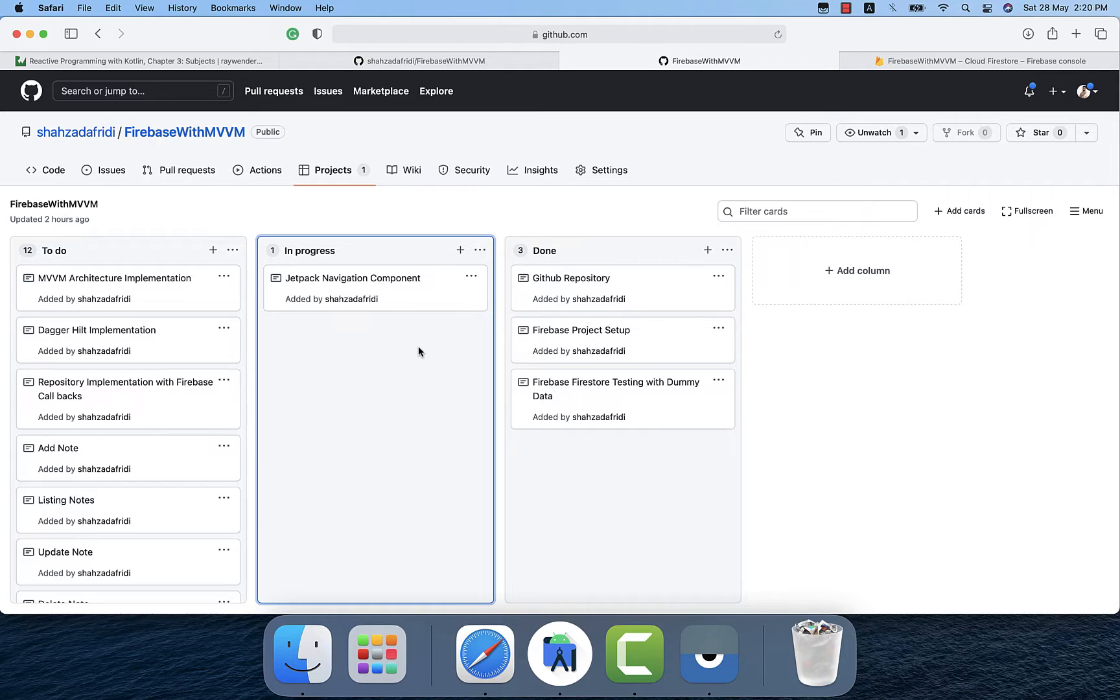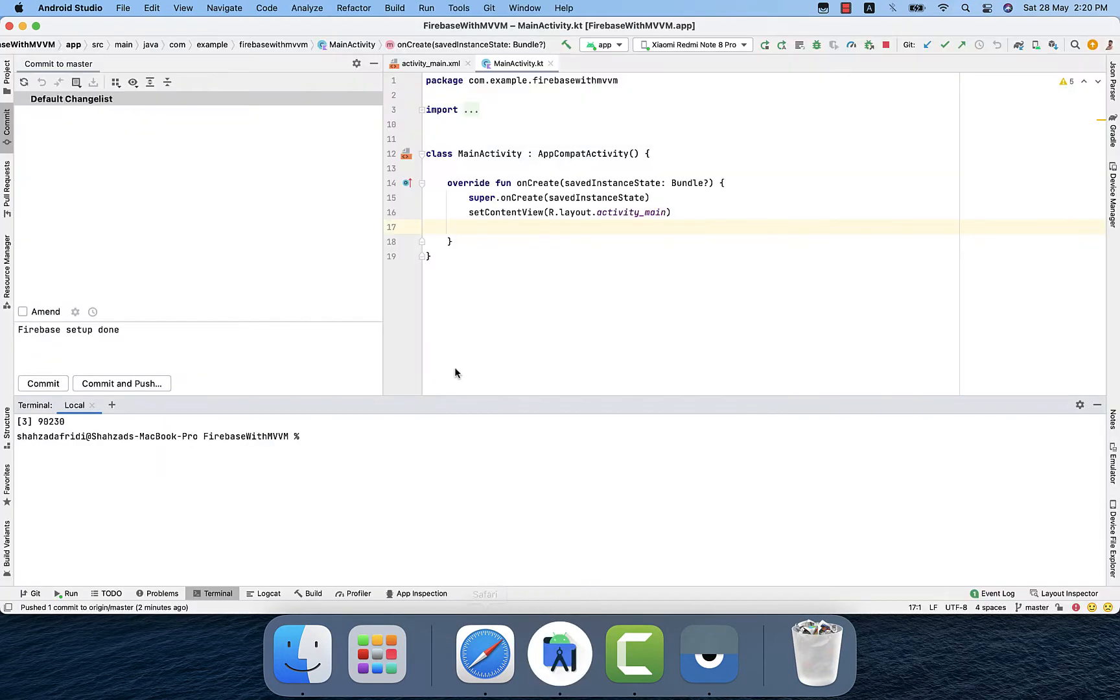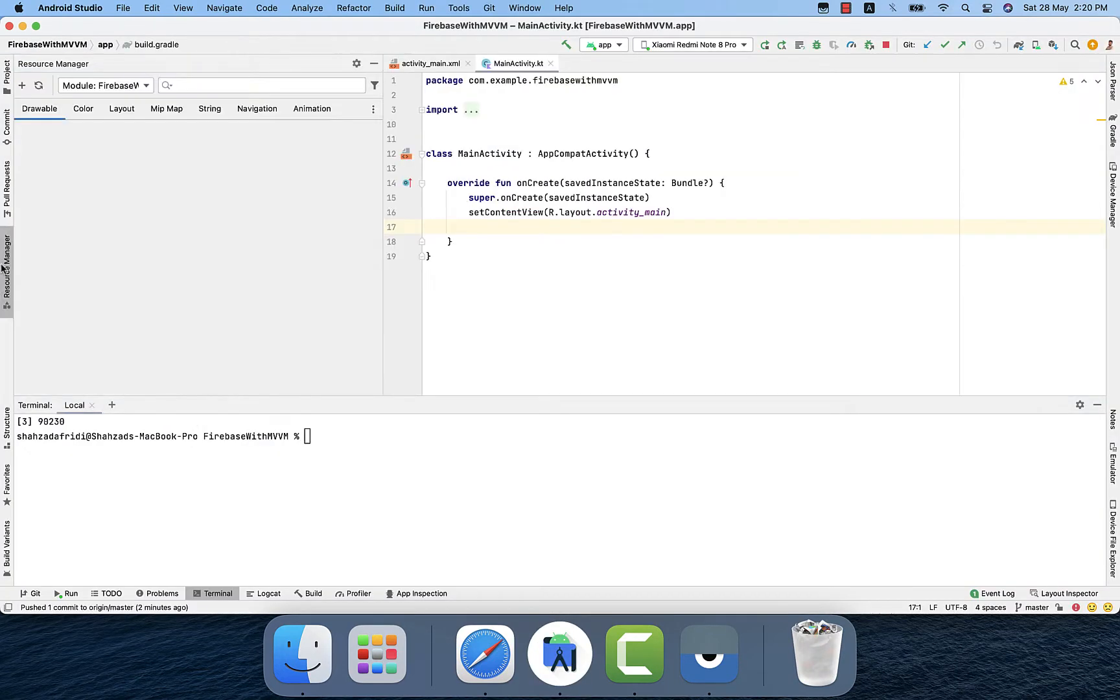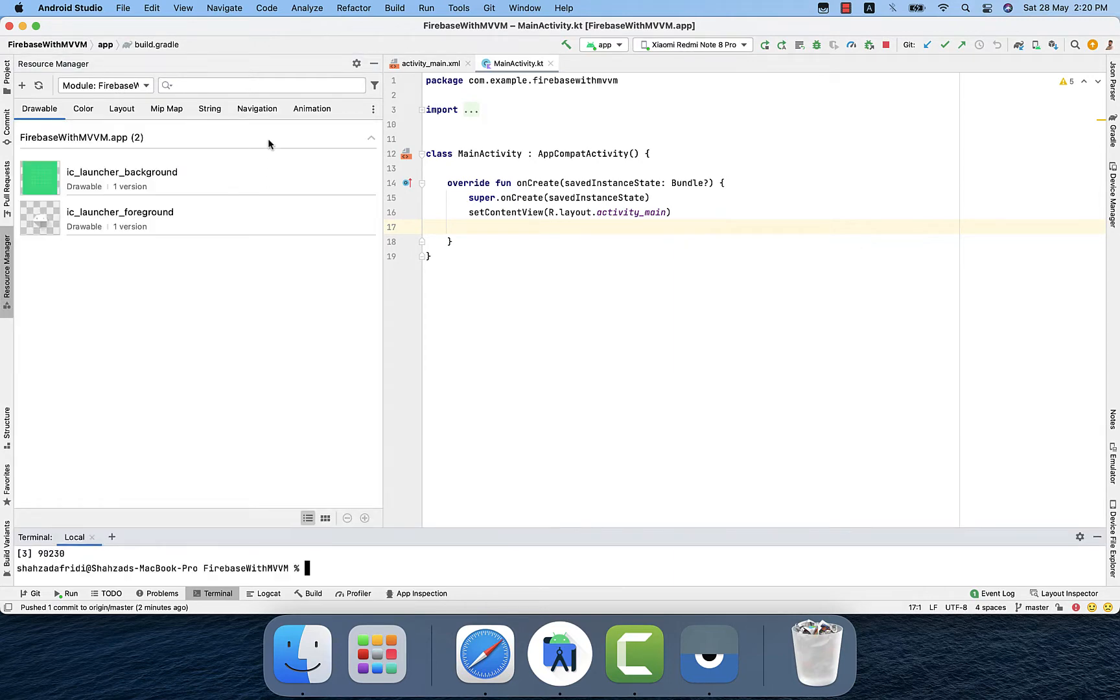It also helps us to maintain the back stack and also to prevent us manually handling like the back button press from one fragment to another. So to implement Jetpack Navigation we will go to the resource manager.